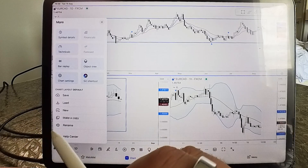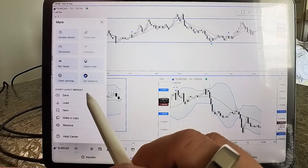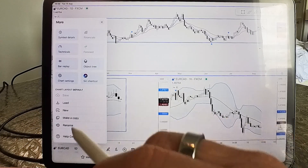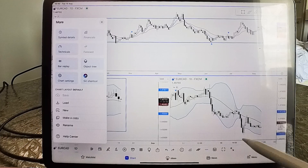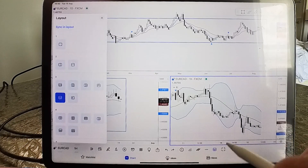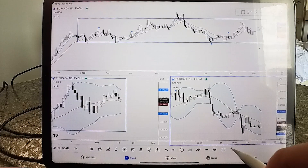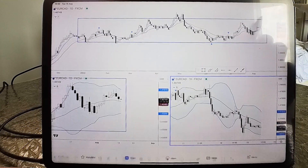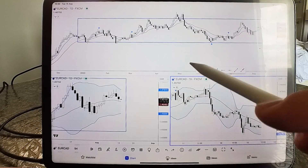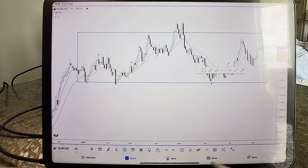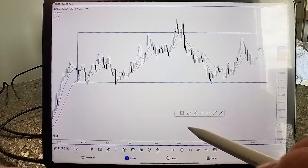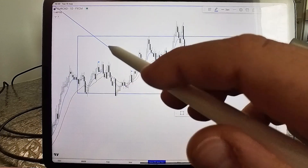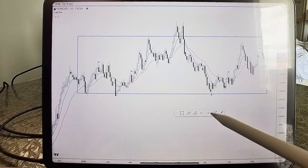Other options in the menu include making a copy of a chart, adding a new chart, and loading or saving a template. It should save automatically by default. There's also a full screen option for one chart or for the whole layout. My recommendation: do your analysis first in the layout view — go full screen on the daily chart, use your favorites toolbar to draw, and work through your analysis that way.